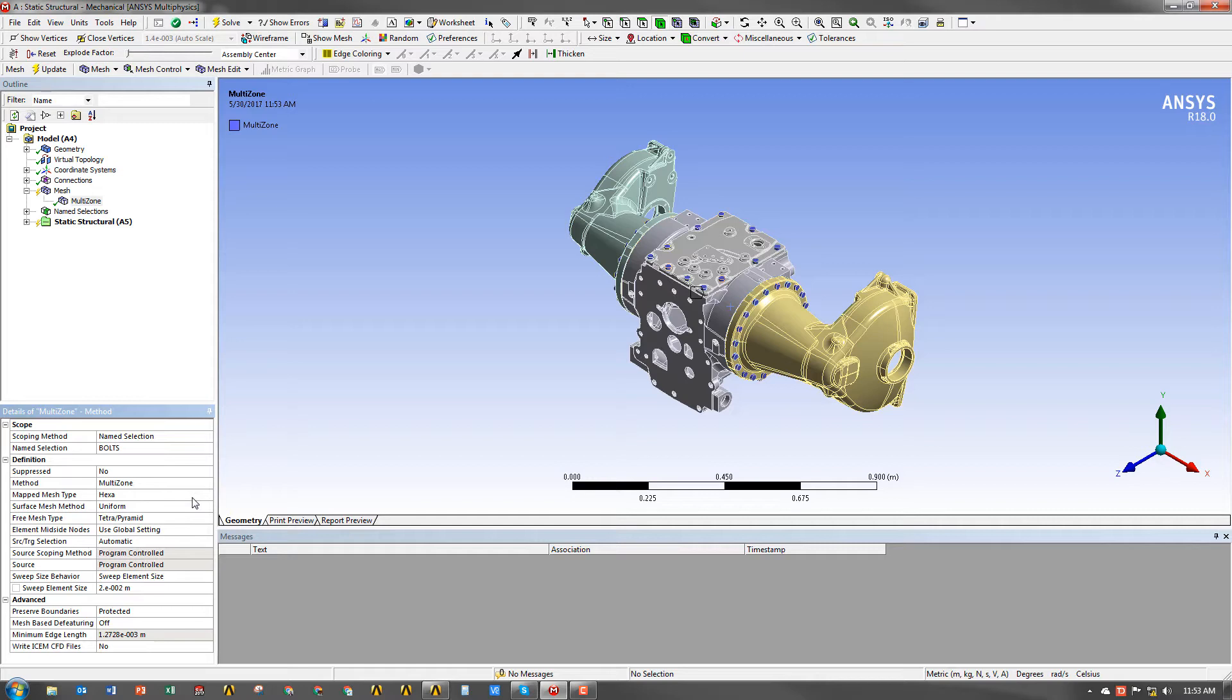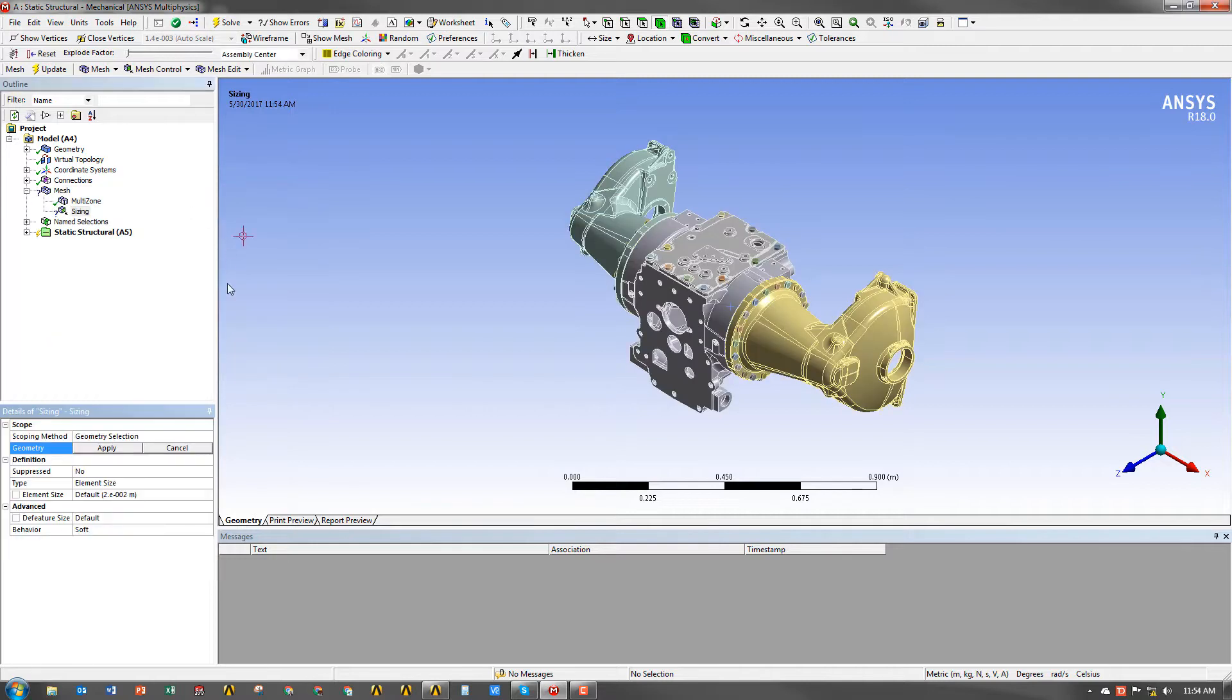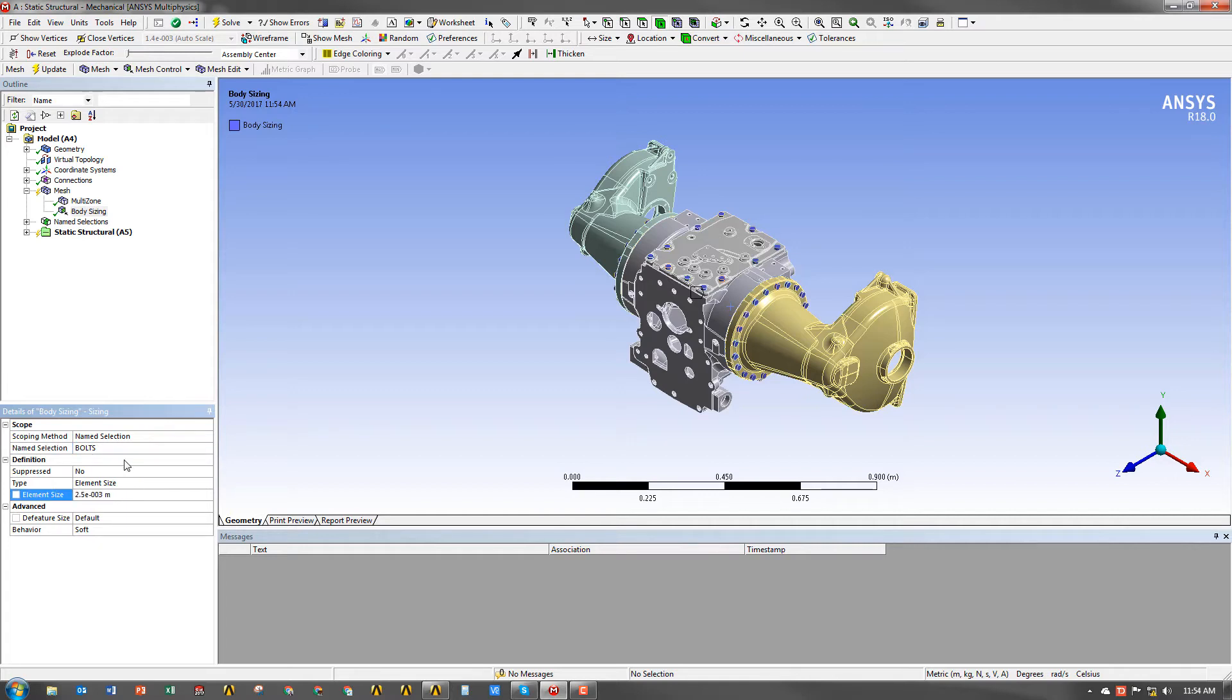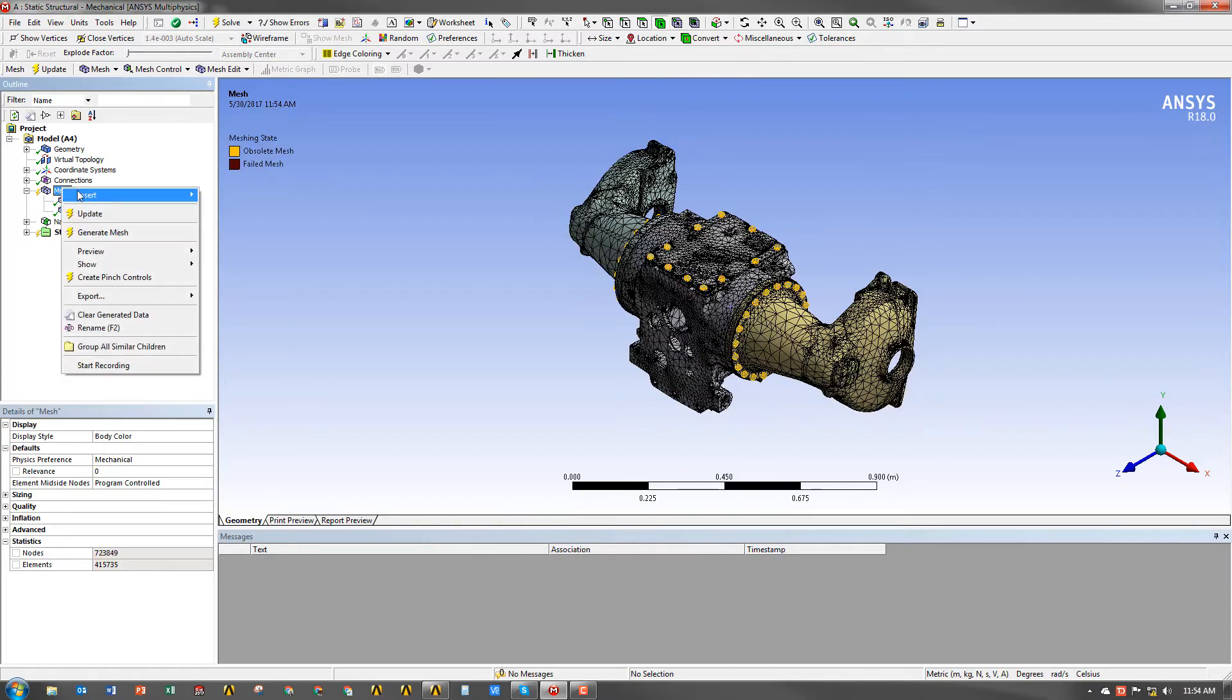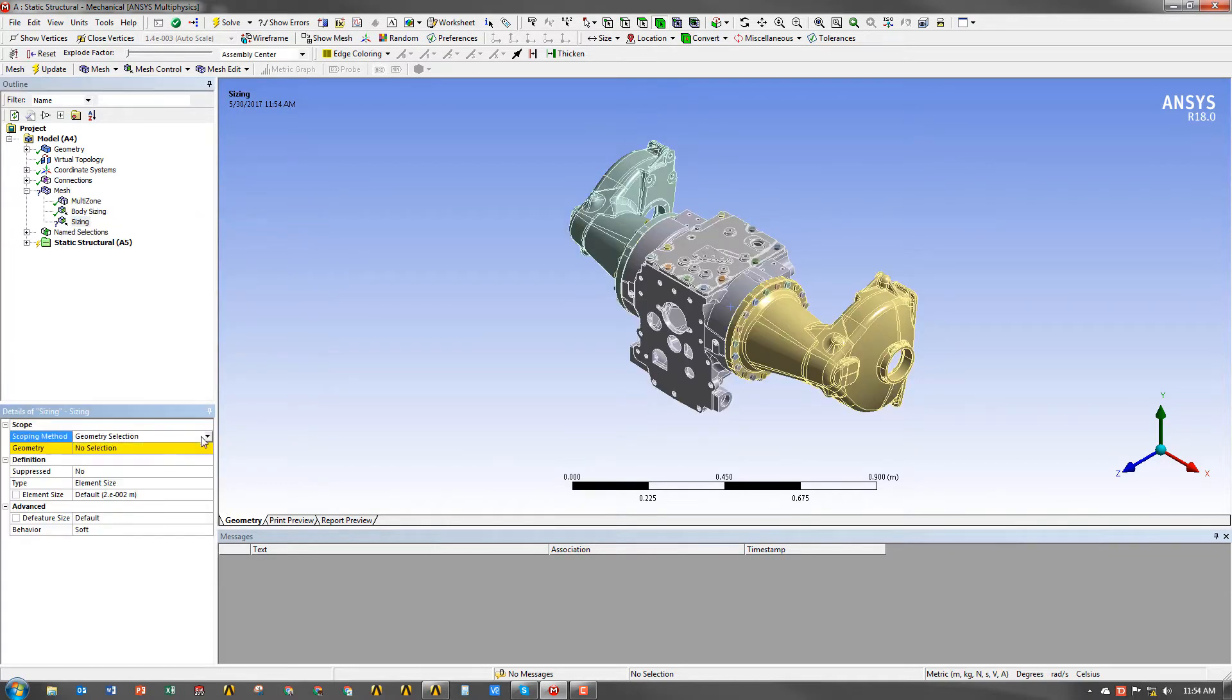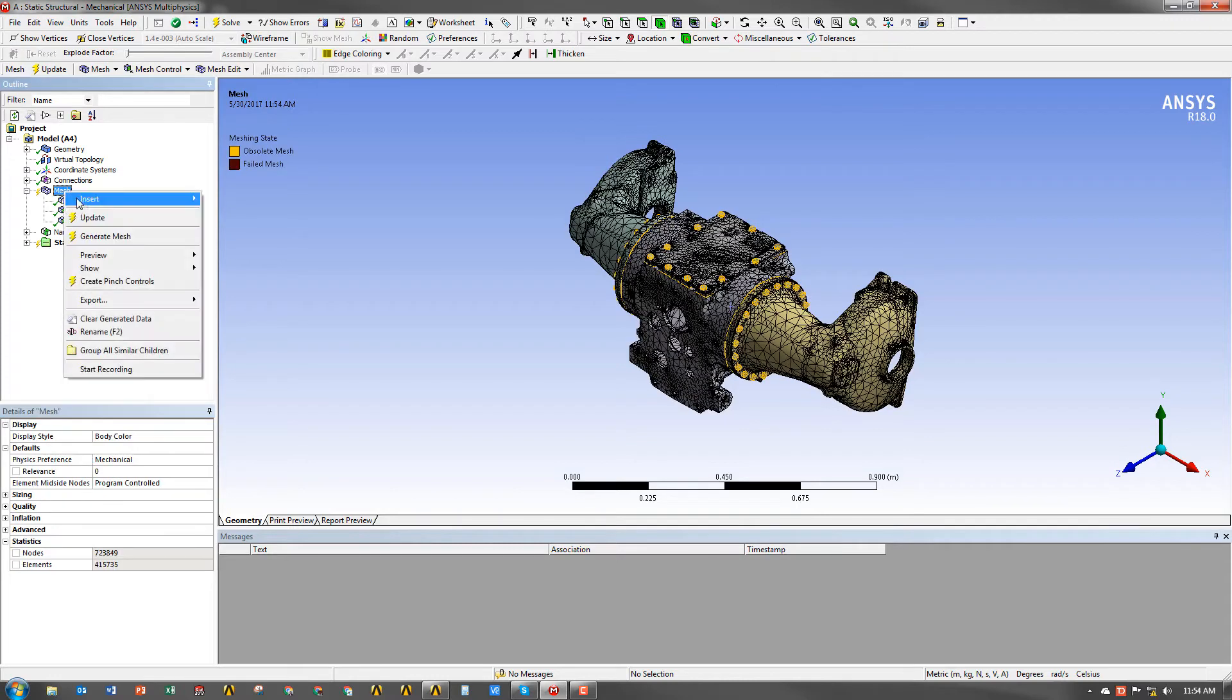So from here, we're going to add a few different body sizing controls to different parts. It's the easiest way to refine the mesh, so I'm going to go ahead and add a sizing. First one will be the bolts again, and we're going to do 2.5e to the minus 3 meters. And then we're going to go ahead and do the same thing for the gaskets. We're going to select the name selection for which we have gaskets for, and then we're going to change the element size to 3e to the minus 3.